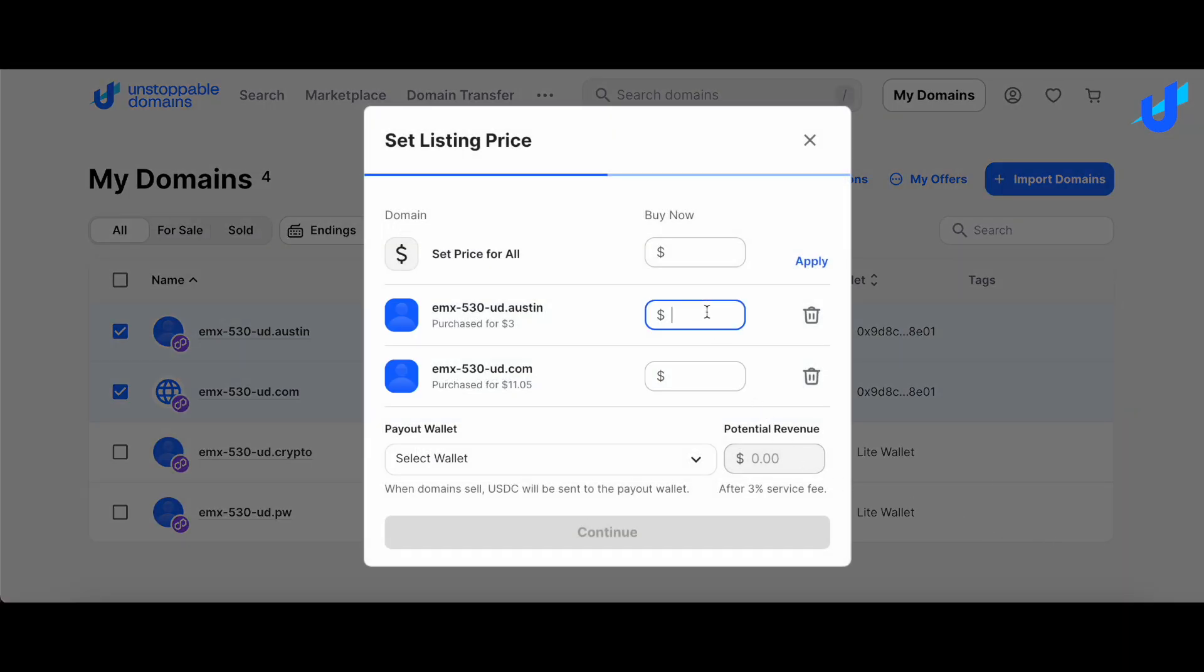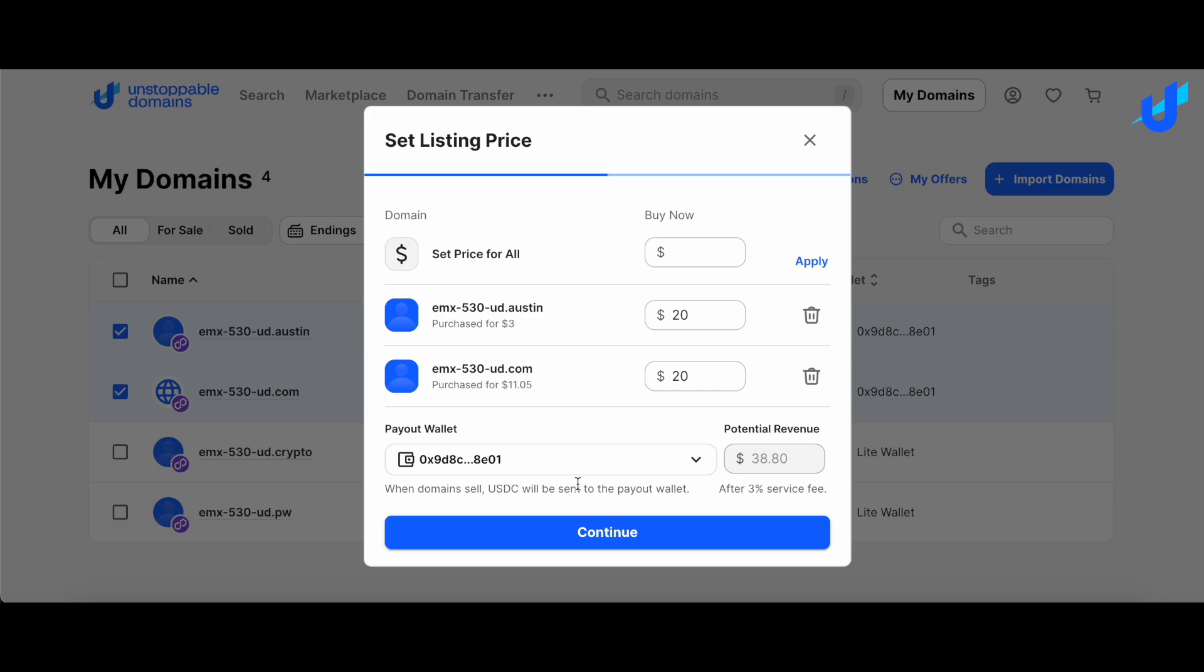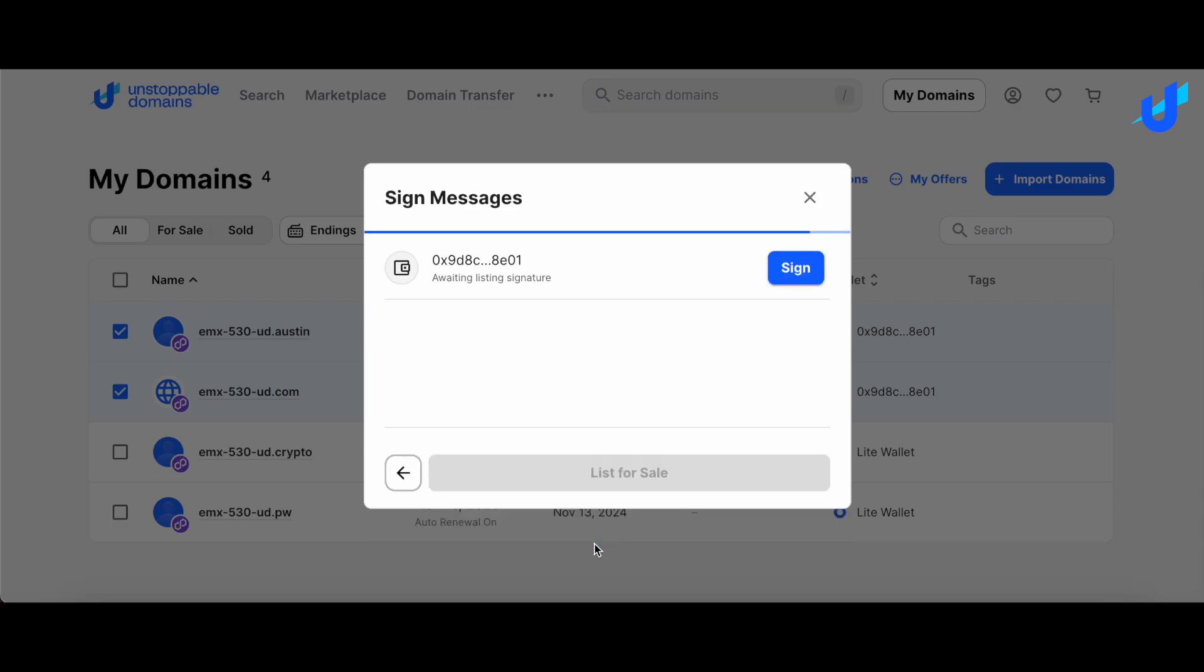Then, set a price for each domain you want to list. Select a payout wallet and then continue to proceed. Sign the transaction with your wallet.